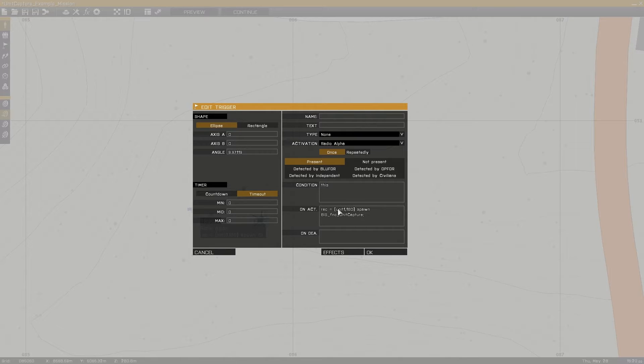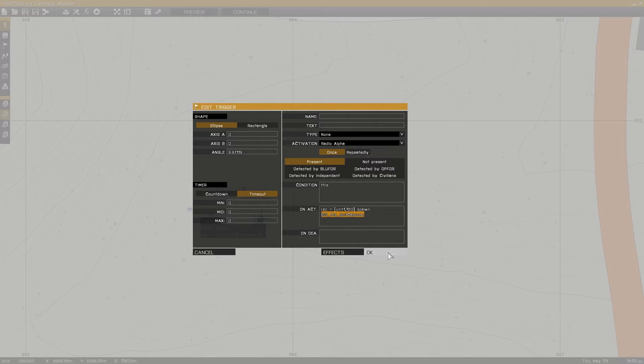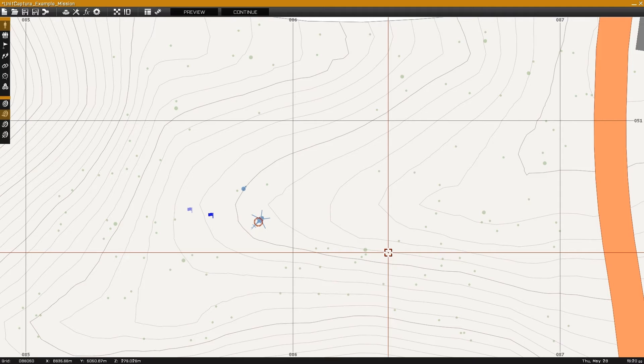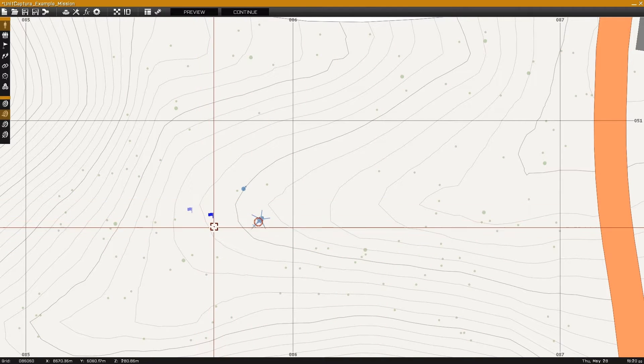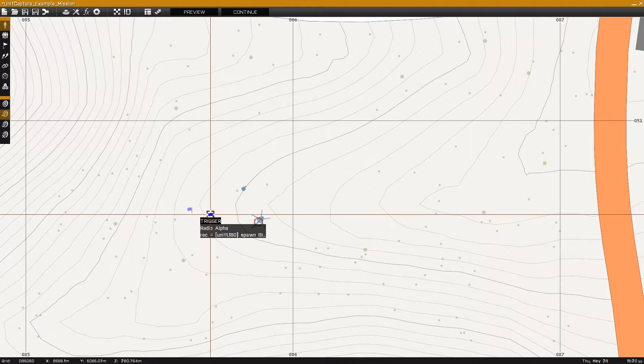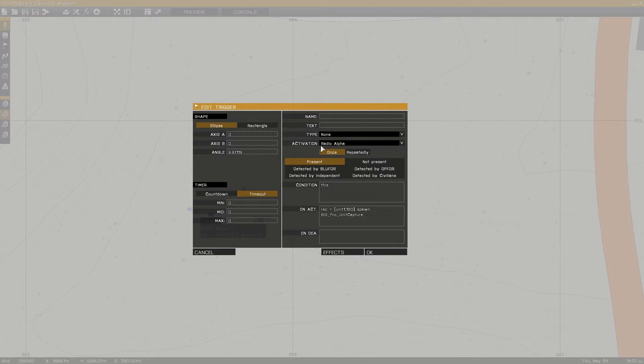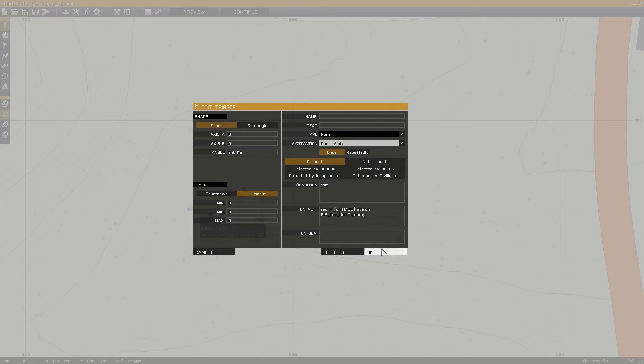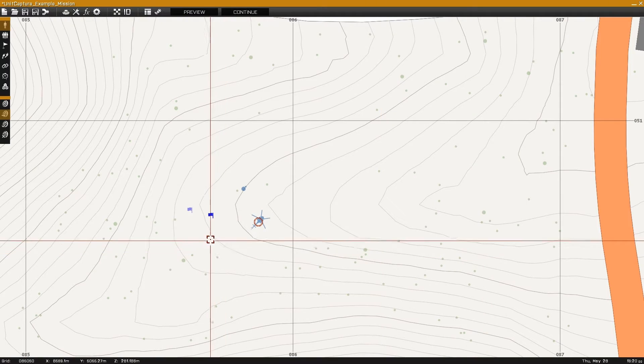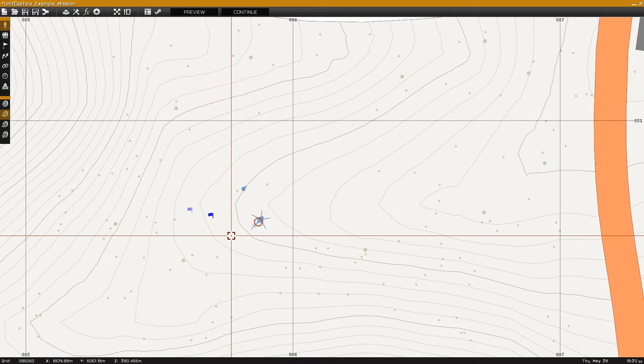The command used in the activation of the first trigger will record unit 1 for three minutes using the function unit capture. Be sure to define the correct unit name and time you wish to record for in this trigger. Set the activation to radio alpha so you can call the command whenever needed.